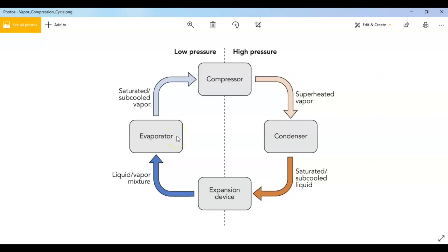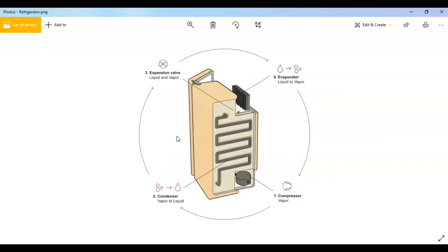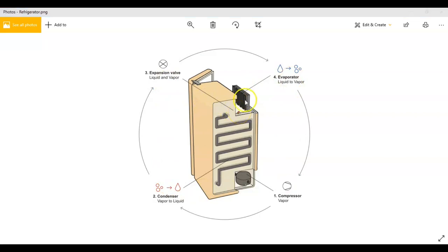In a more practical way, you can see the refrigerator here. This is the evaporator, compressor, condenser, expansion valve. Let's start from the evaporator.